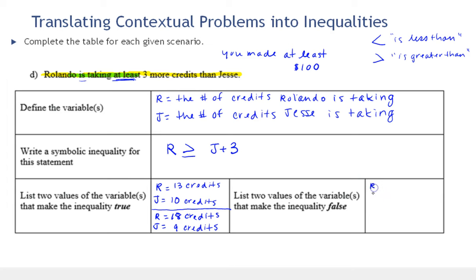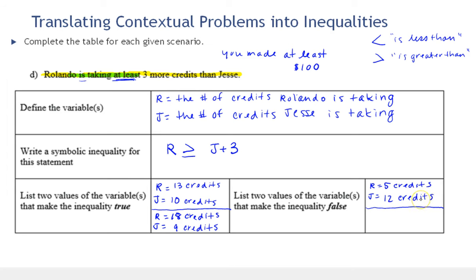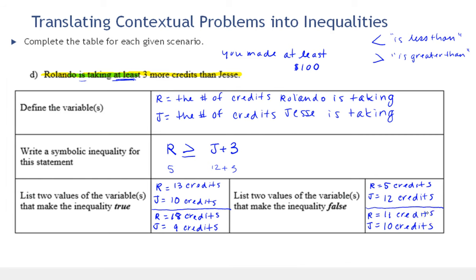Now let's find values that make this false. Since Rolando is taking at least three more credits than Jesse, Rolando's credits can't be less than Jesse's. If Rolando is five and Jesse is twelve: five is not greater than or equal to fifteen — false. Another example: if Jesse is taking ten credits and Rolando is taking just eleven — only one more, not at least three more — that's another pair that makes this inequality false. We have one more example and we'll do that in the next video.